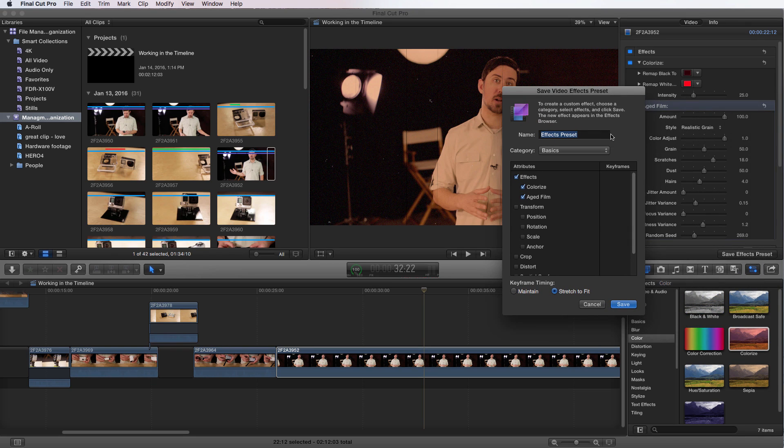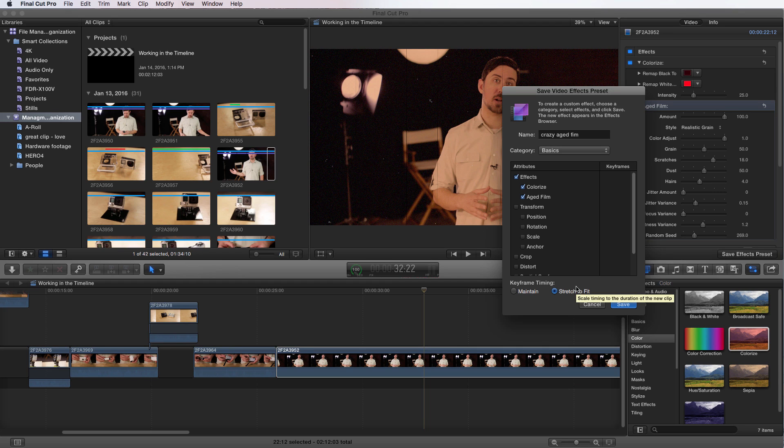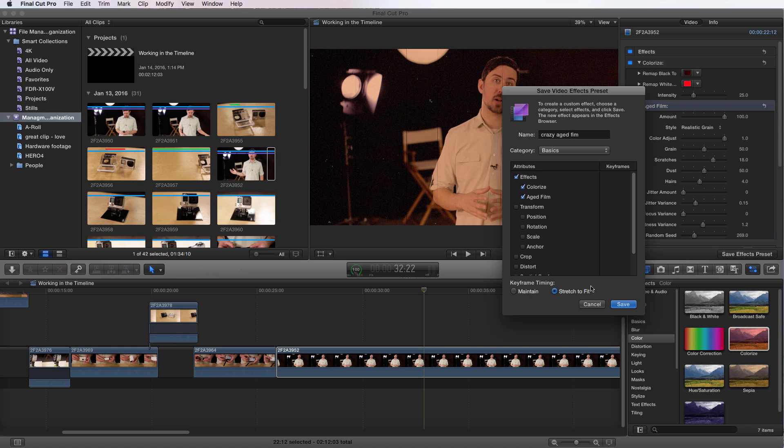Now if I had put any keyframes associated with this, so maybe there's a timing where I'm talking about an old-timey film look and I want it to come on over time, I could have those keyframes on there. If I wanted to maintain the timing of those keyframes, I could choose Maintain Keyframe Timing. Or if I wanted to augment or change with the application of whatever I'm putting it on, I can have it stretch to fit, so then it would actually change if I required it to.